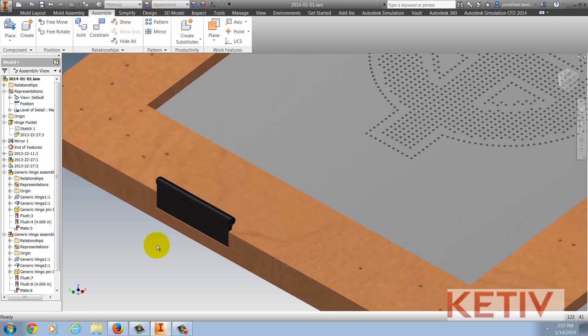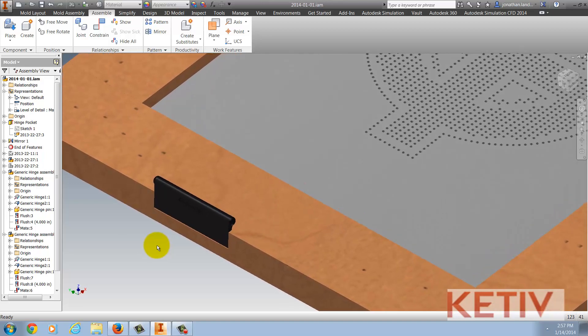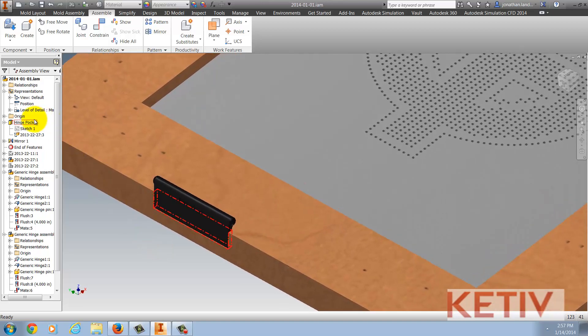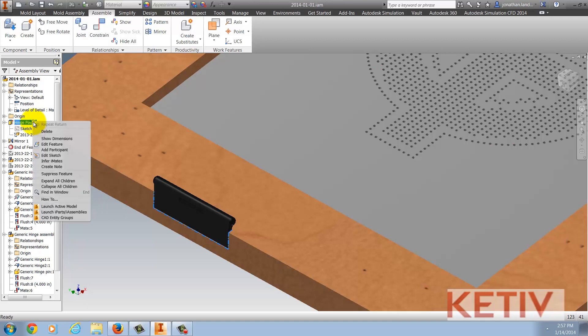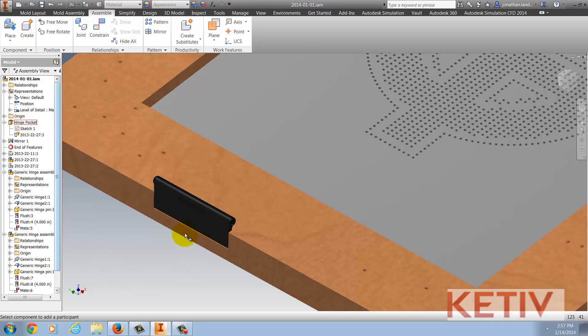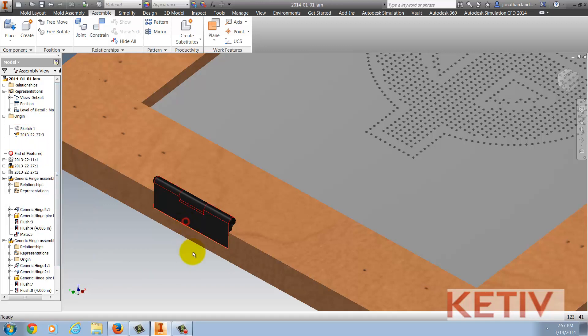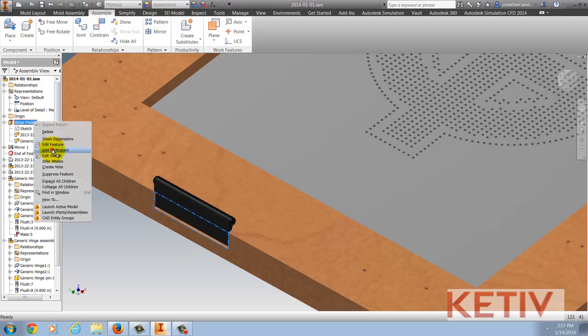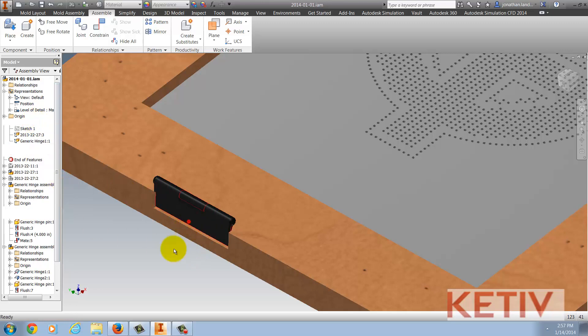And as another note, if I want to add a participant if I need to make sure the assembly level feature does cut into something, it's pretty easy too. I just right click on the feature, choose add participant and I can add another component to the assembly level feature so it would also get cut too.